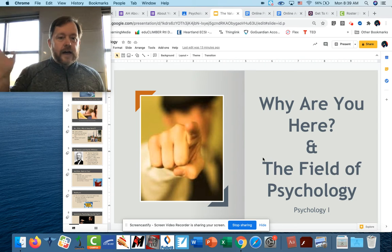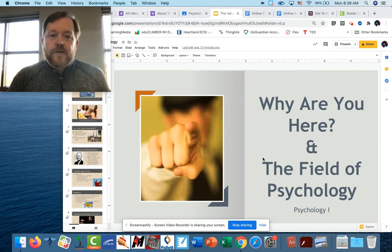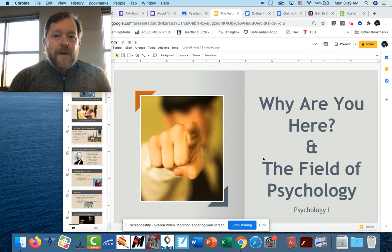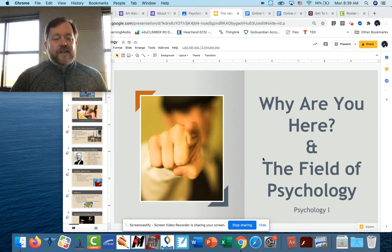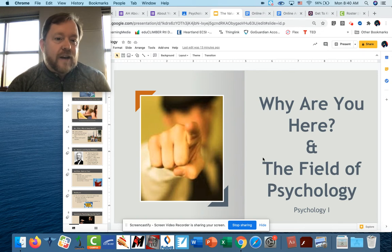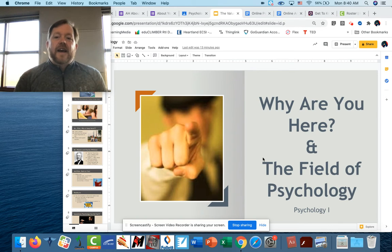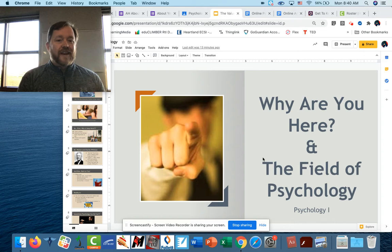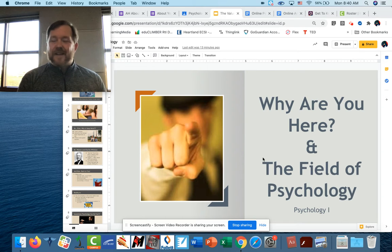Hey everybody, welcome to psychology or in a lot of ways welcome back because I've had you guys in class since American history. I wish obviously we were sitting in the same room together doing this, but we're going to make the best of it.